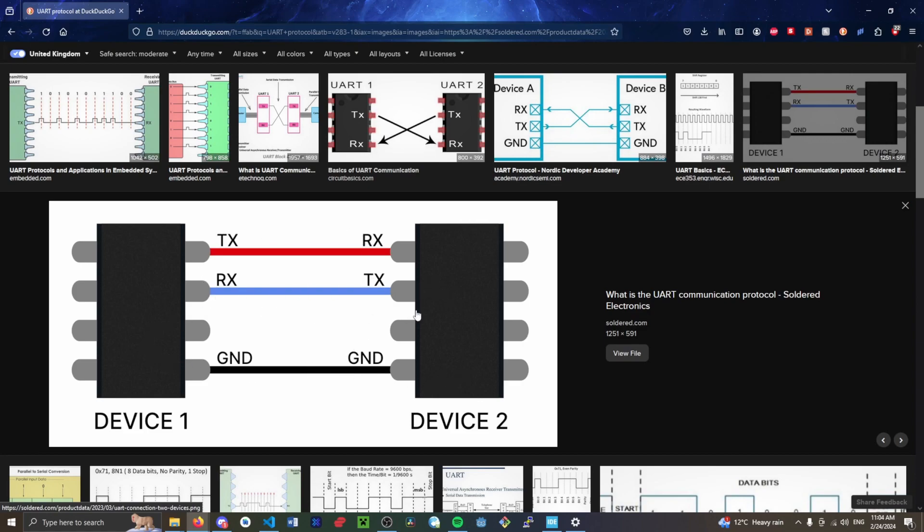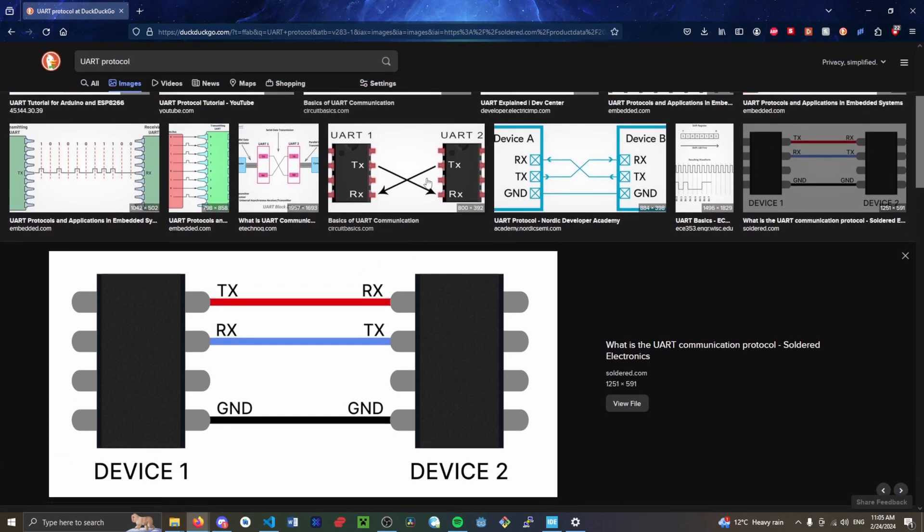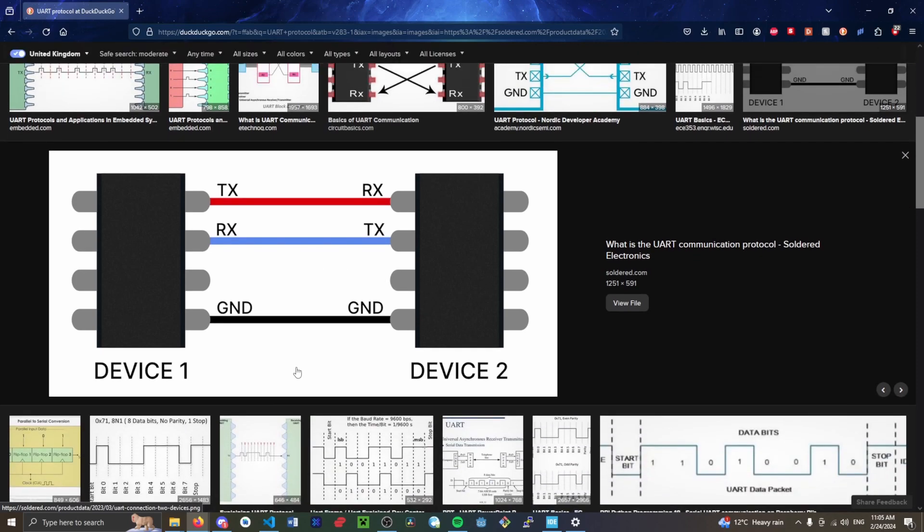I wanted to highlight this first of all, because this is very easily done where you hook up TX to TX, RX to RX, but it needs to be TX to RX, as seen here as well. And they do need to have a common ground as well, which is important for the communication.